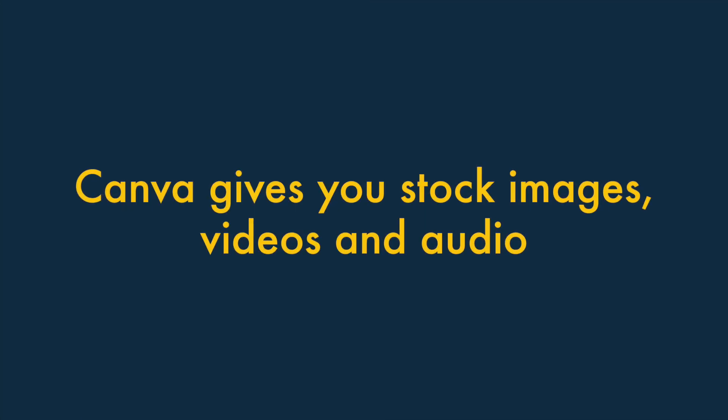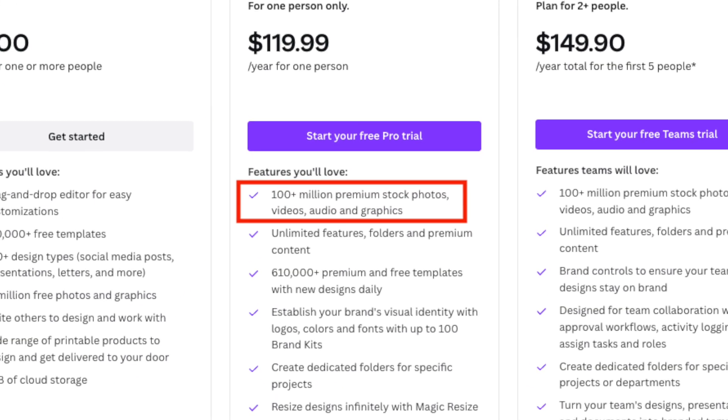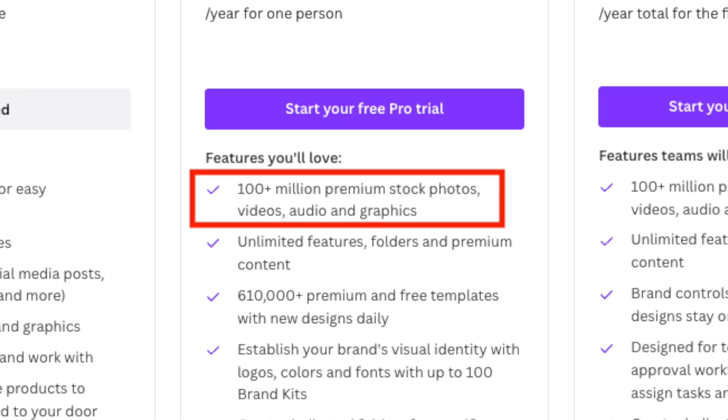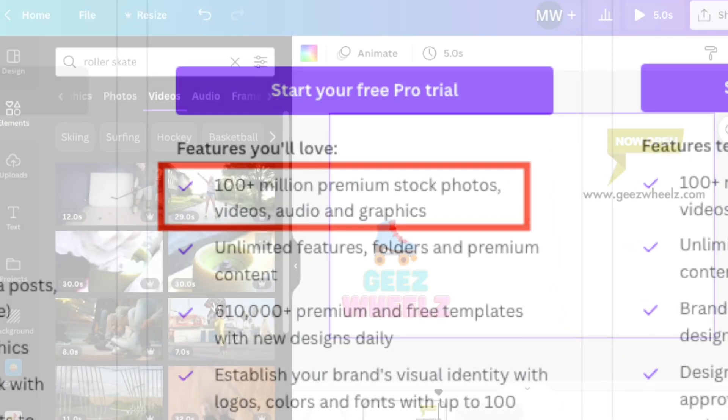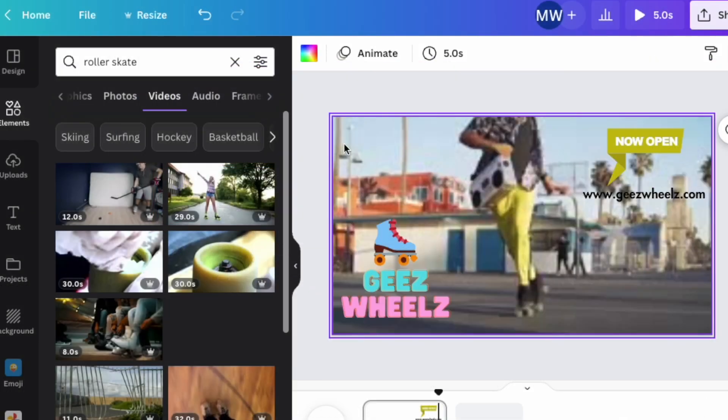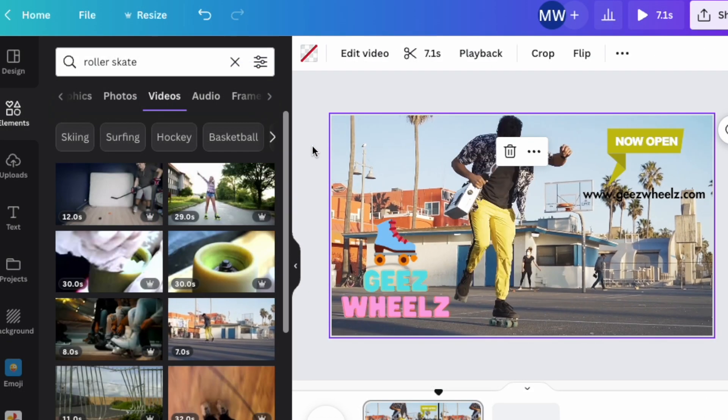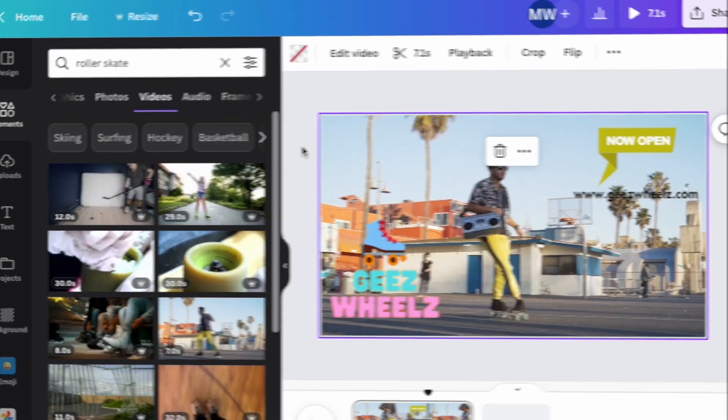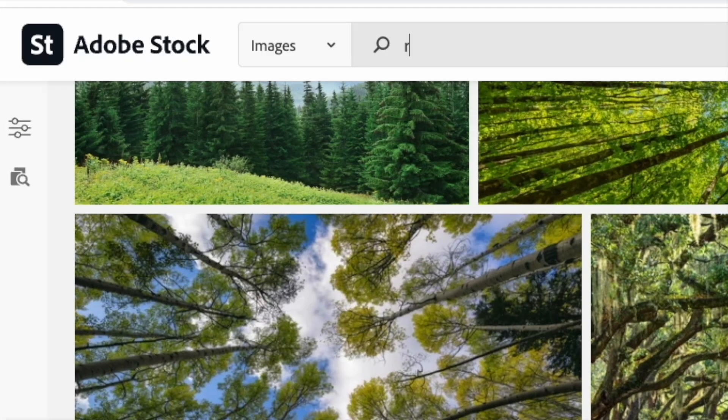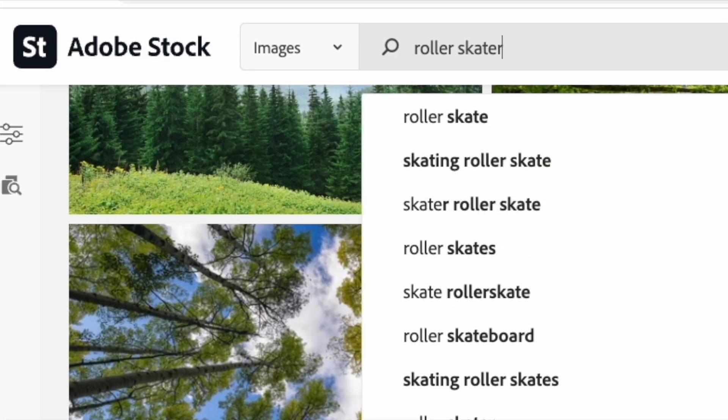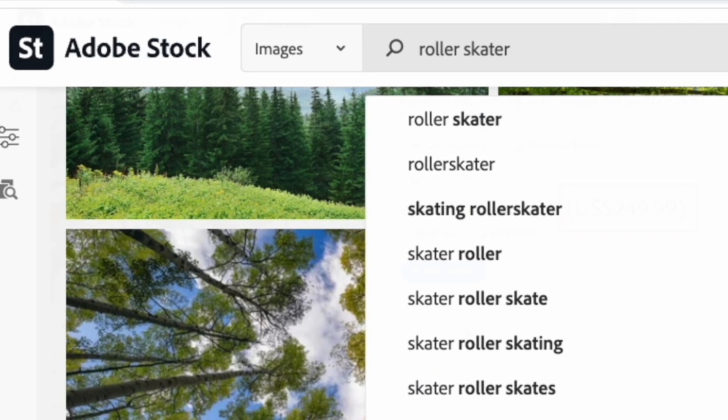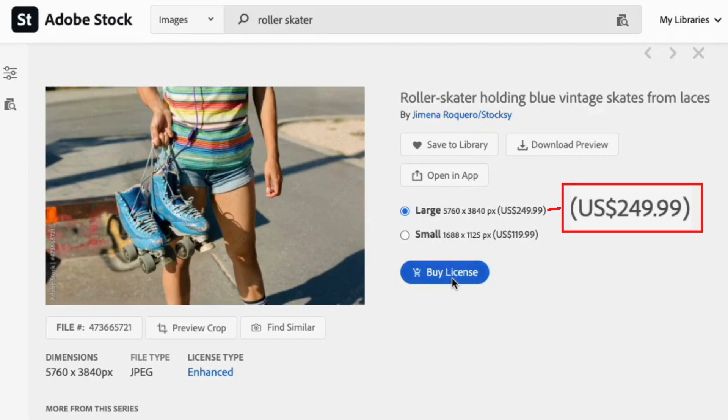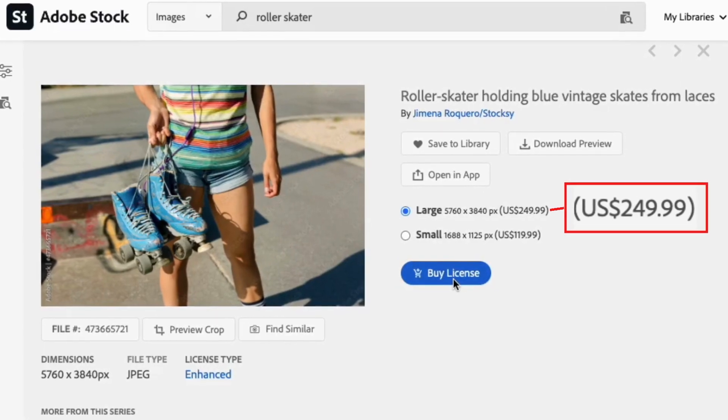Two. Canva gives you millions of stock images, videos and audio files. A Canva subscription gives you access to a huge range of multimedia items, videos, images and audio that you can drop easily into your designs. With Photoshop, you'll need to source media for your designs elsewhere, and this can involve extra costs.